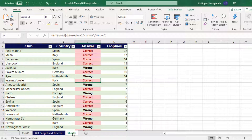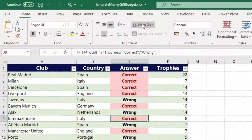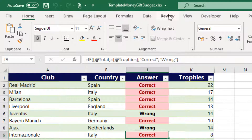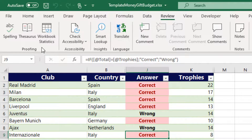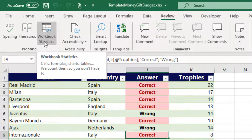We just select the Review Tab and from the left area of the Ribbon, we locate the area named Proofing and there is the command Workbook Statistics. Here we are notified that Cells, Formulas, Charts, and Tables — we count them so you don't have to.